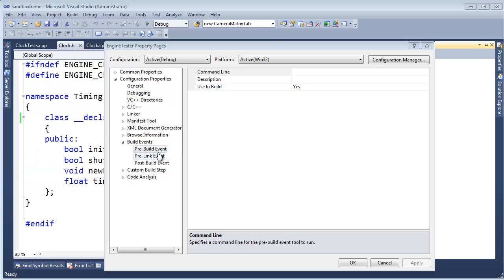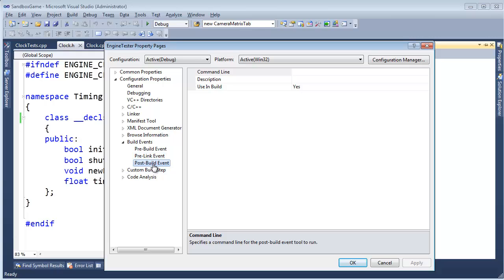And this is a DOS command line. It's essentially the same as if you open up a DOS prompt and type the command in there. So a little scripting, Windows scripting. You can do that before the build. You can do it before we link, and you can do it after we build.